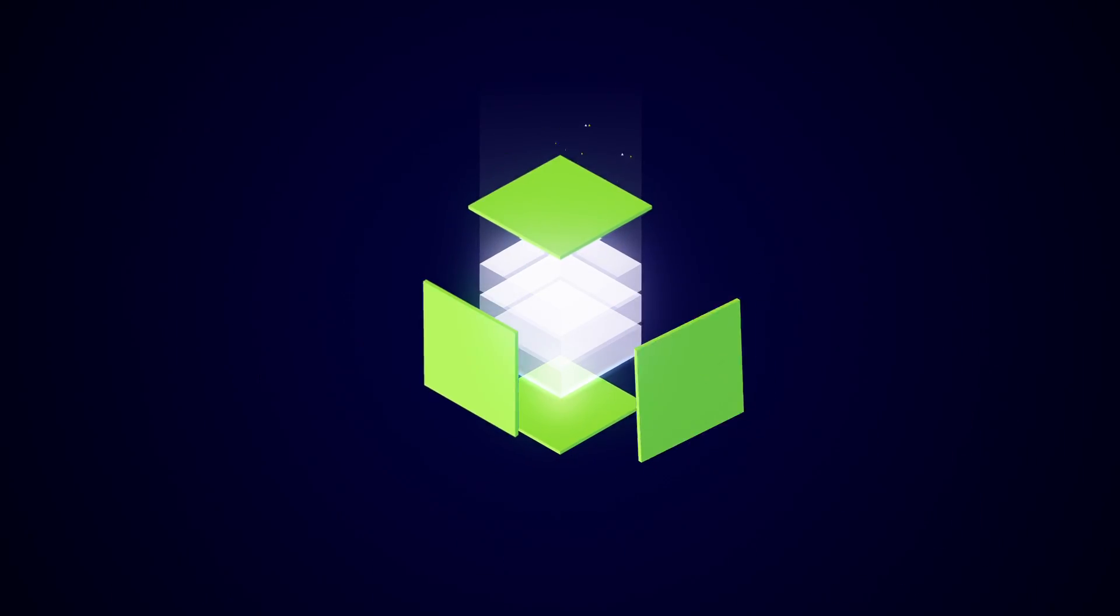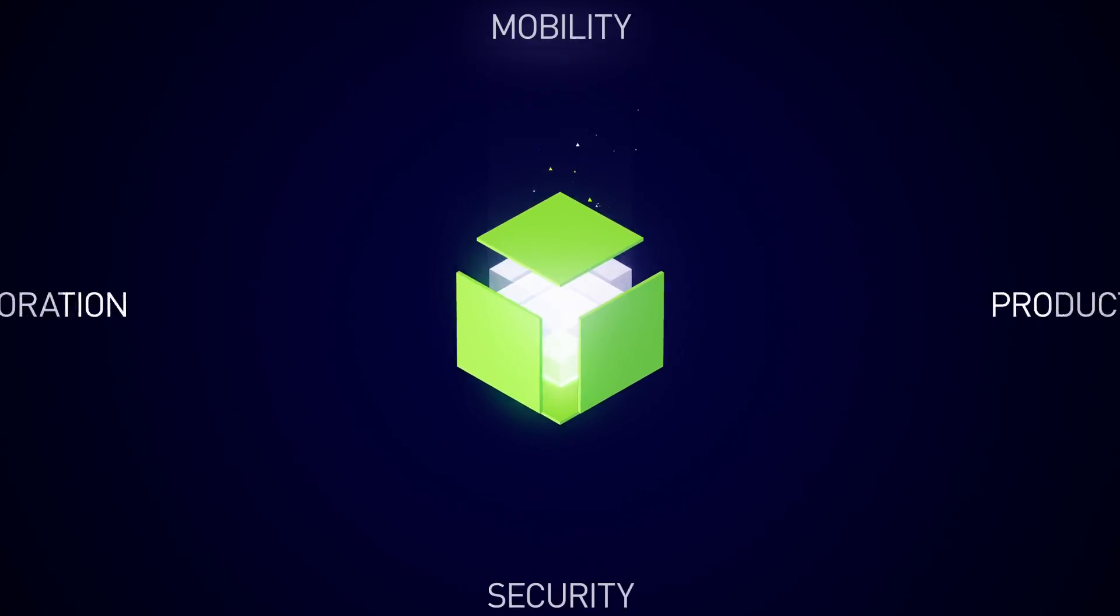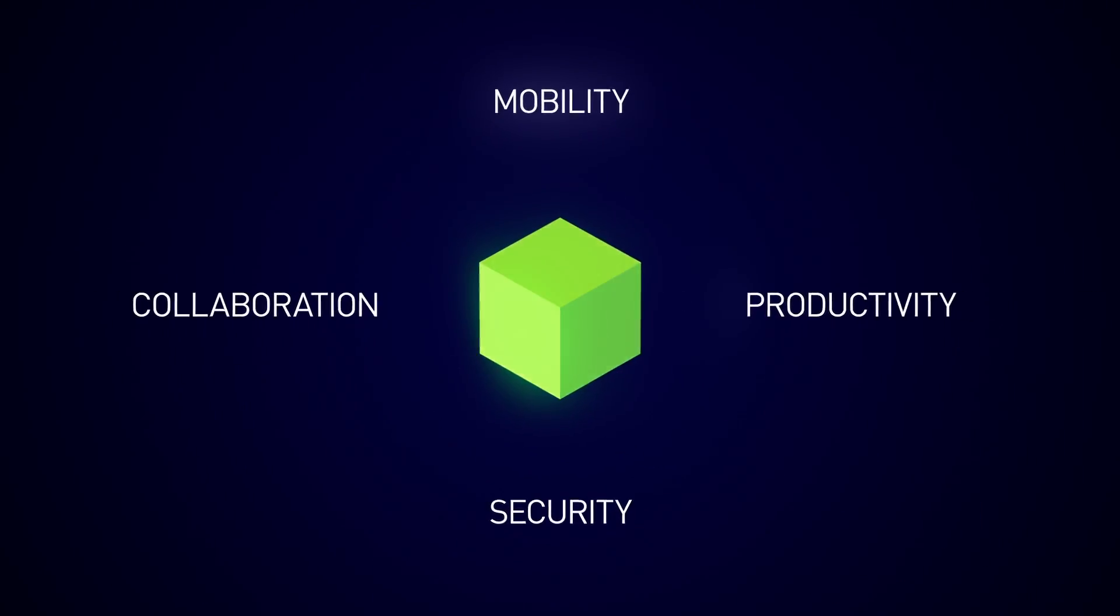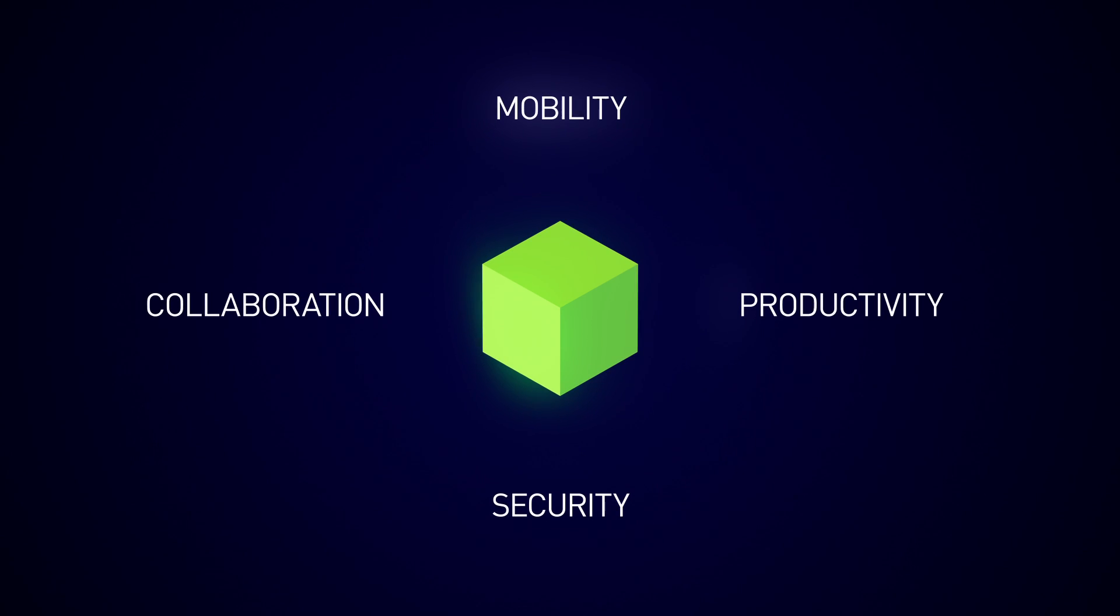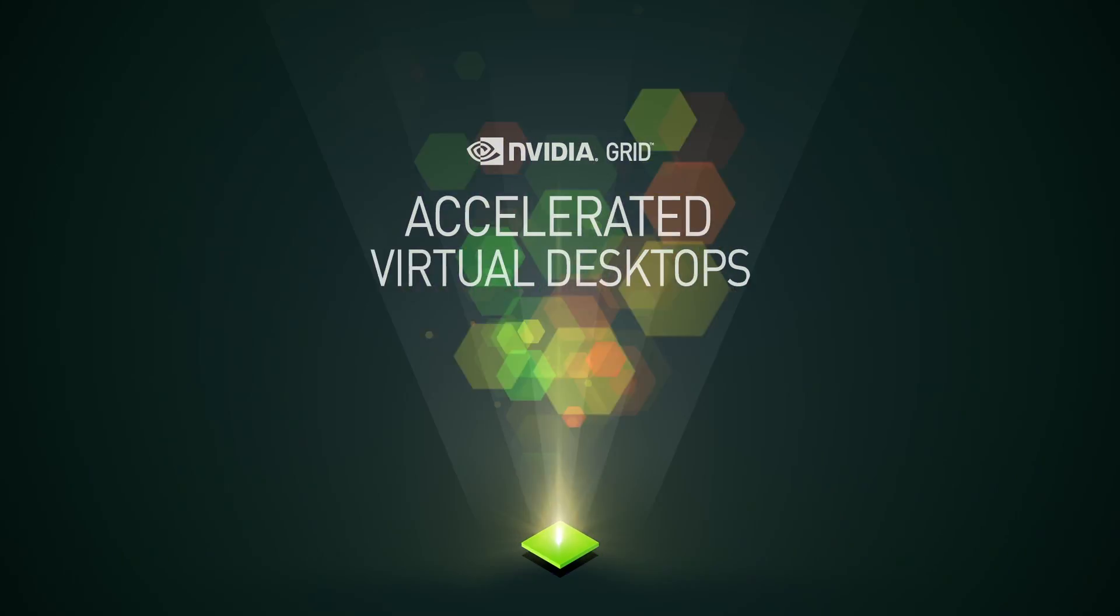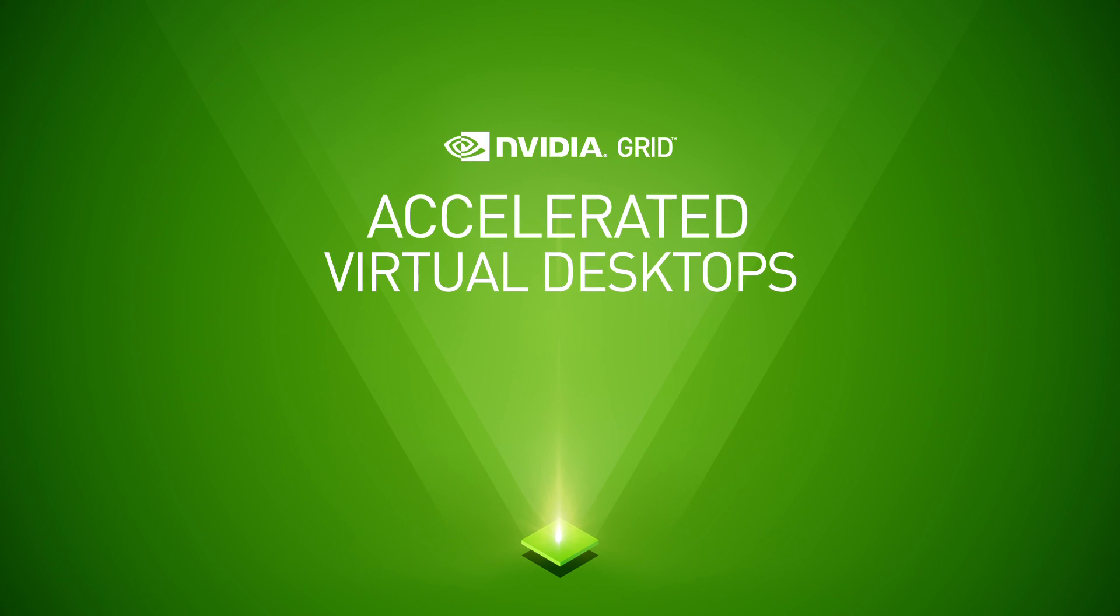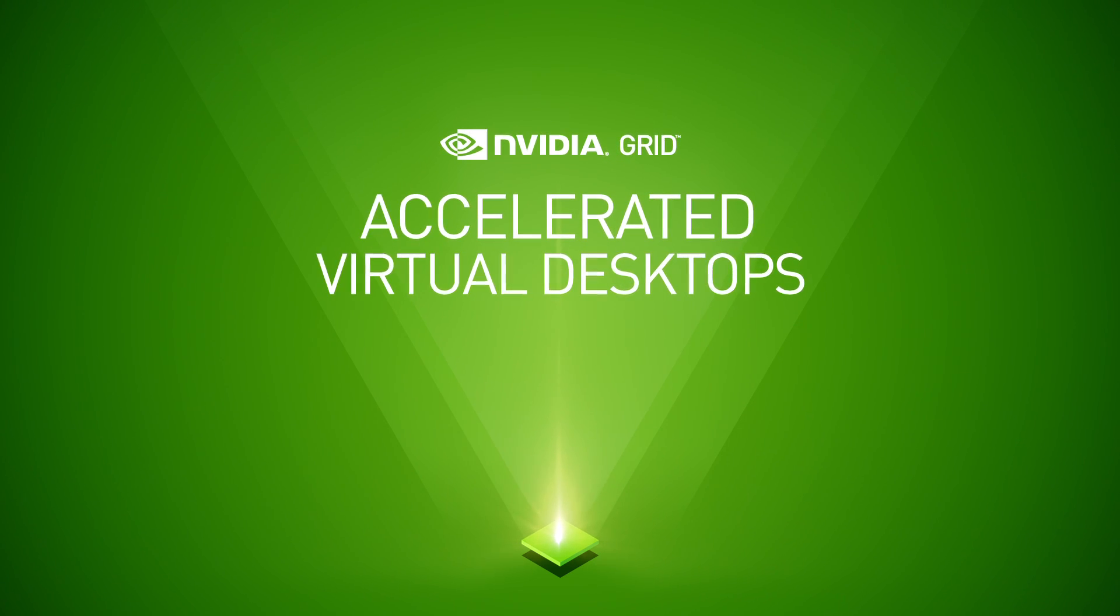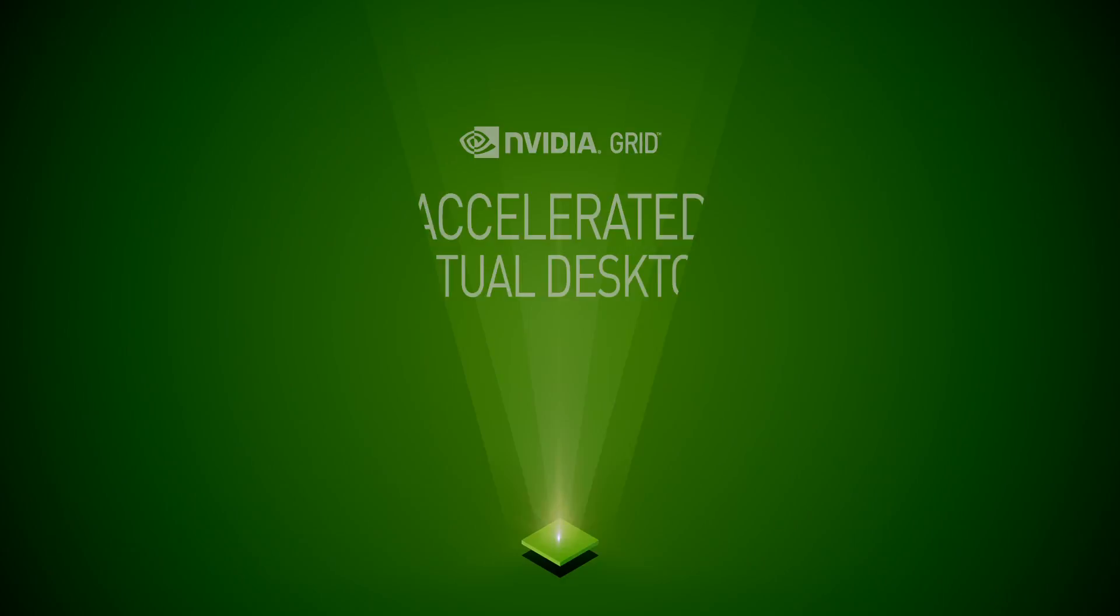Power your business like never before. Deliver on the full promise of virtualization with Accelerated Virtual Desktops. Only from NVIDIA.